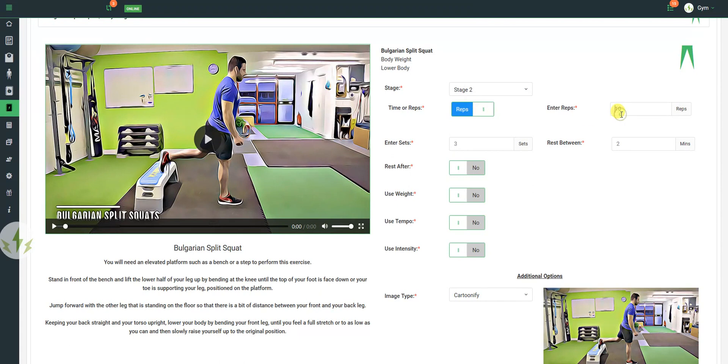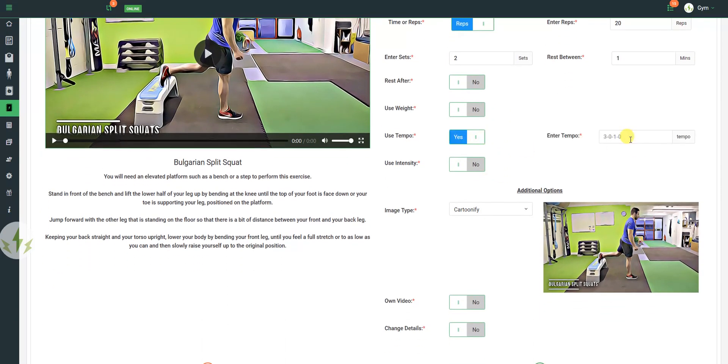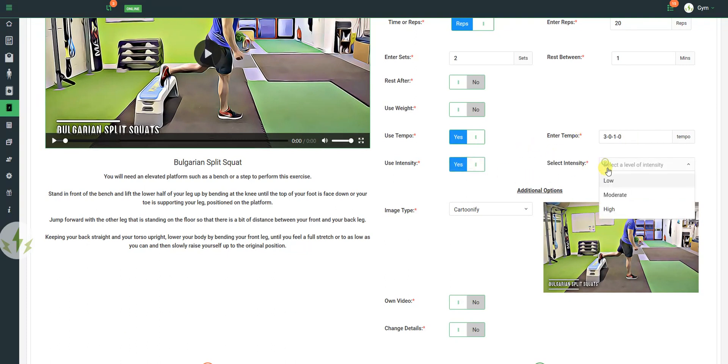Let's make it a rep. Let's give it 20 again. Two sets. One minute rest between. I don't want to rest after, because it's the end. I don't want to use weight. I do want to use a tempo and I do want to use an intensity.